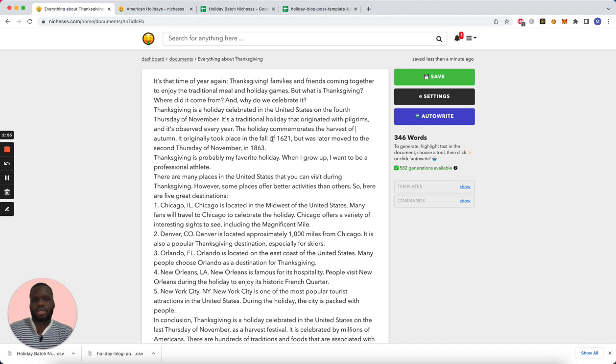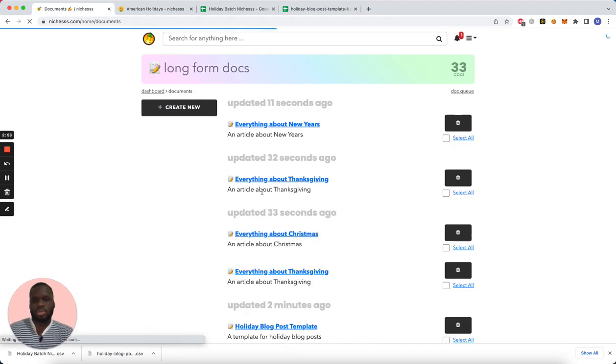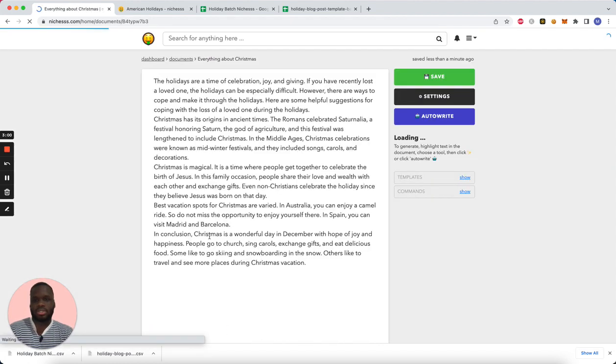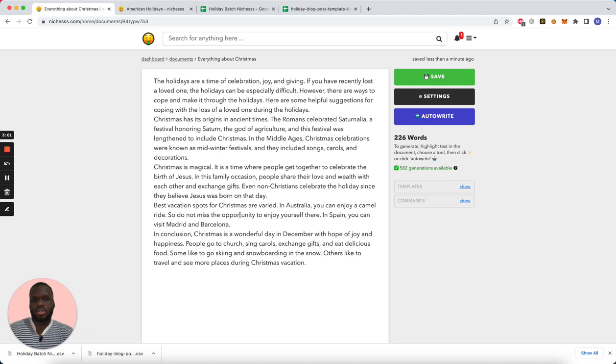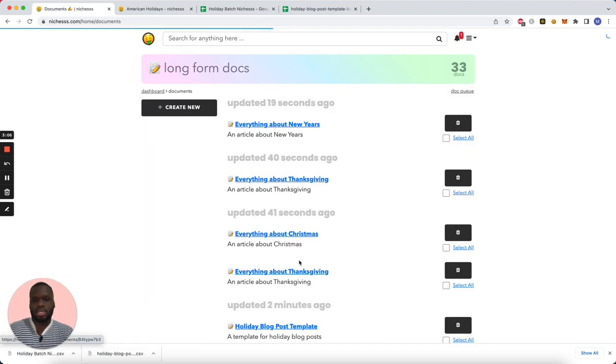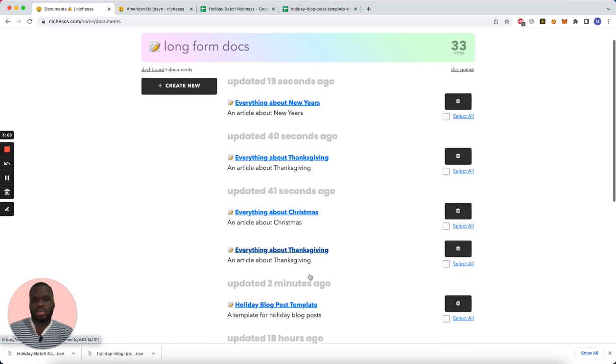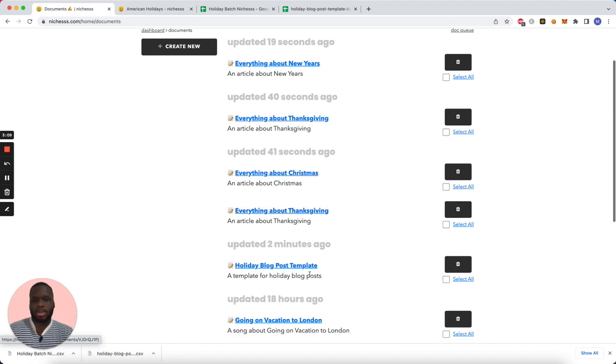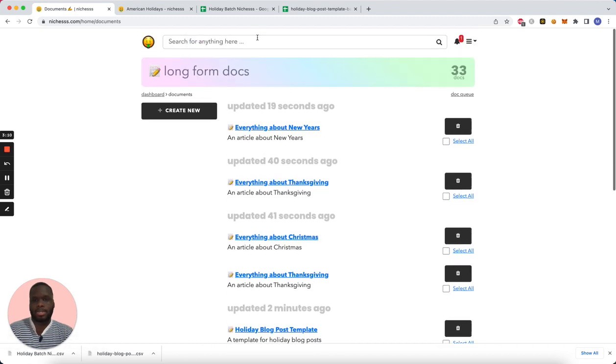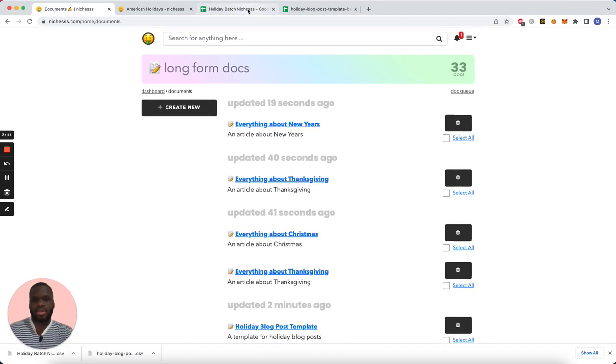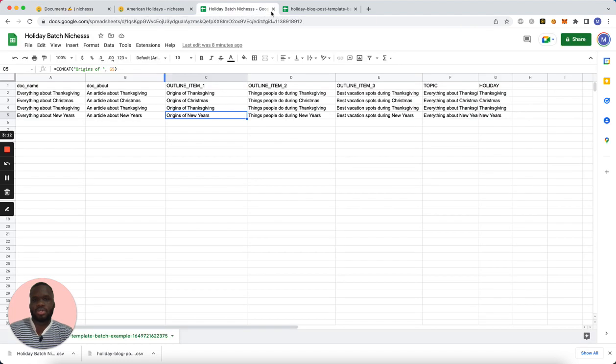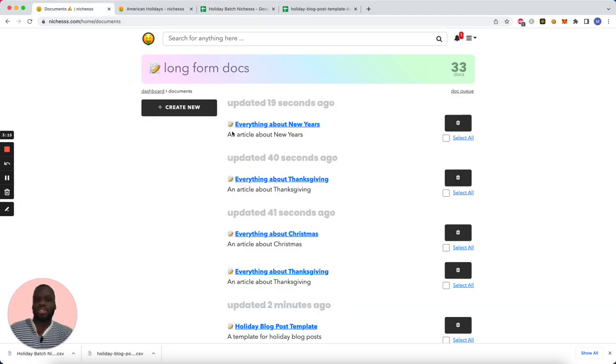There's our Thanksgiving post. Christmas, there's our Christmas post. And I think I did Thanksgiving twice. Yeah, I did Thanksgiving twice, okay.